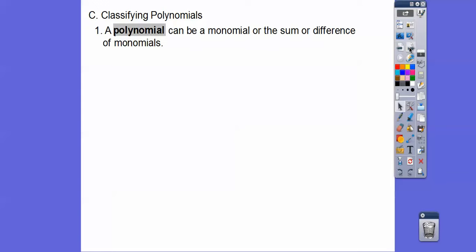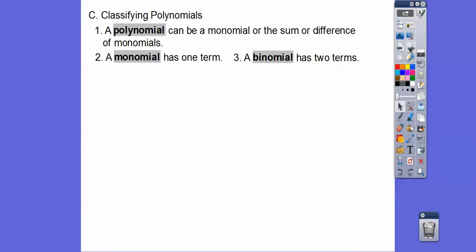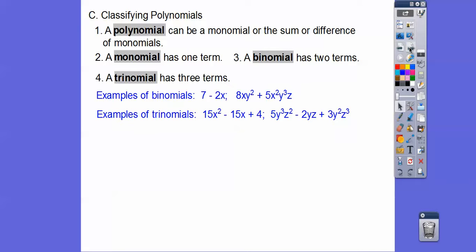Classifying polynomials: a polynomial can be a monomial, or it could be the sum or difference of other monomials. A monomial has one term, a binomial has two terms, and a trinomial has three terms. Here are some examples of binomials — they're just two terms: one, two. Here's another binomial: this term plus this term. Trinomials have three terms: this term plus this term plus this term — one, two, three. There are three terms.